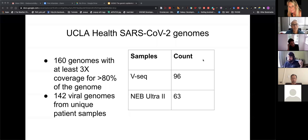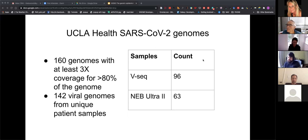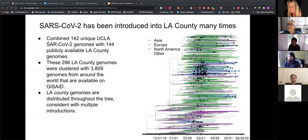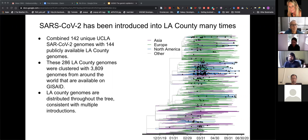What we can do is take these genomes — there's a large database of SARS genomes out there now — and do standard phylogenetic clustering to have a look at where the LA genomes sit in the tree. I took the 142 genomes we generated from UCLA Health, plus 144 that were publicly available, and clustered these 286 together with 3,809 genomes from around the world that are broadly represented.